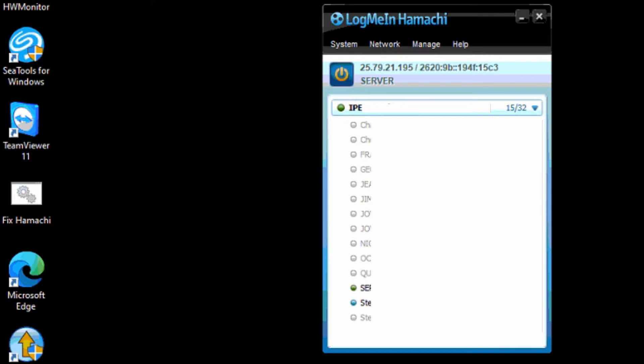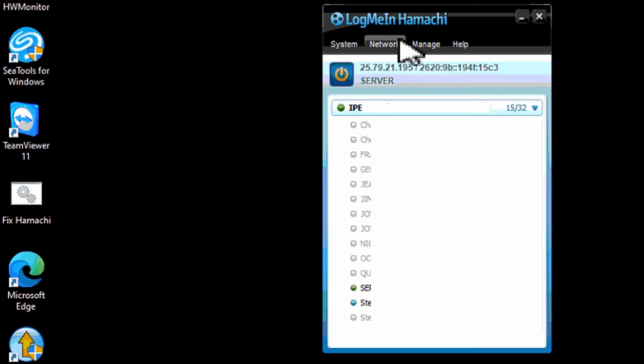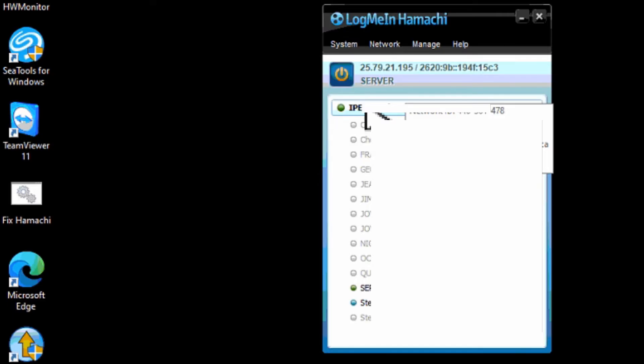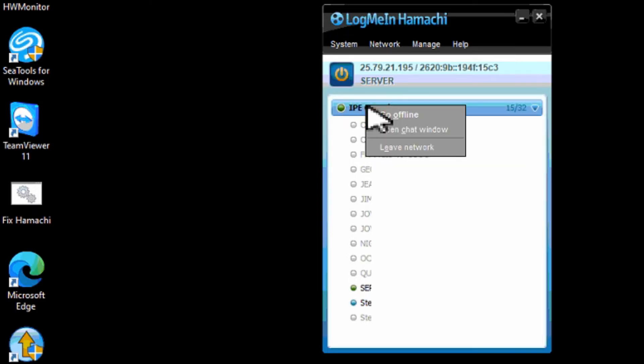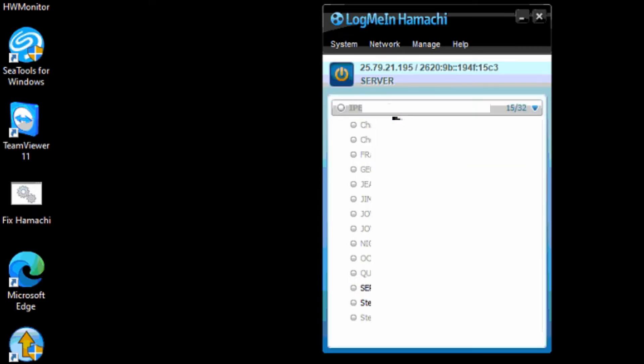So let's jump into how to fix this. First off if you got the LogMeIn Hamachi service there's a couple different things that you might have issues with. If it's all lit up like this then it looks fine. This is in working order but there's a go offline option.